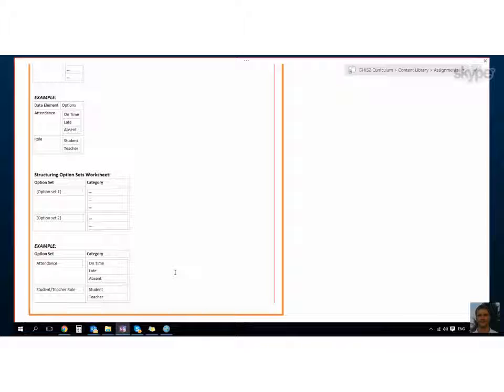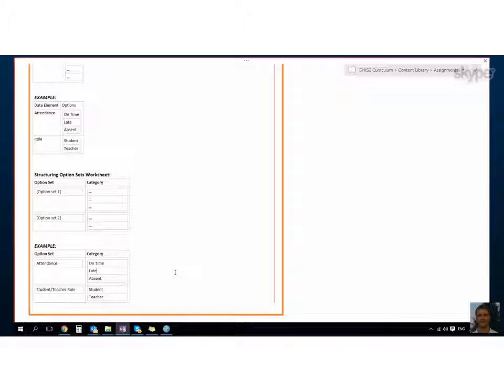So is that, how does that sound Georgie as a kind of run through of how to build these tables to structure your data elements when you're thinking about what option sets we want to have available? This sounds really good.